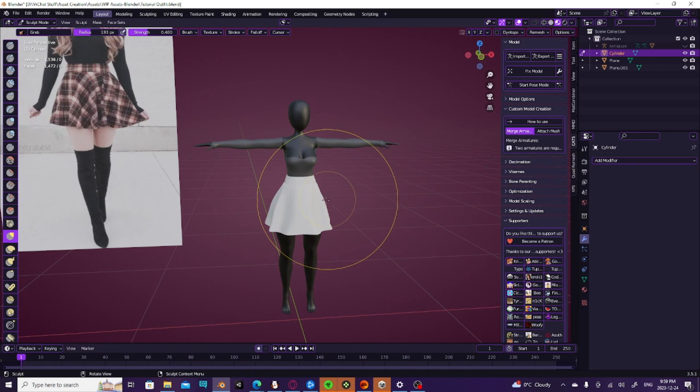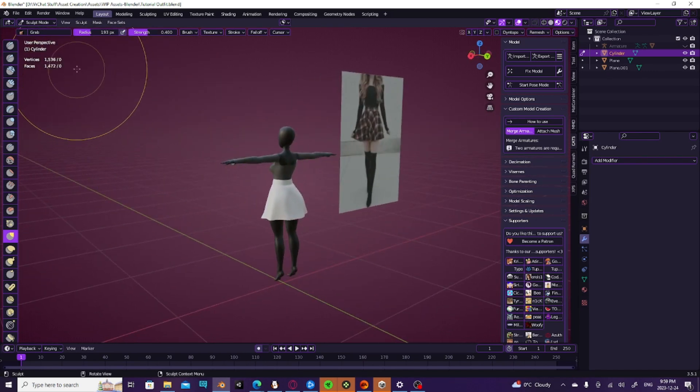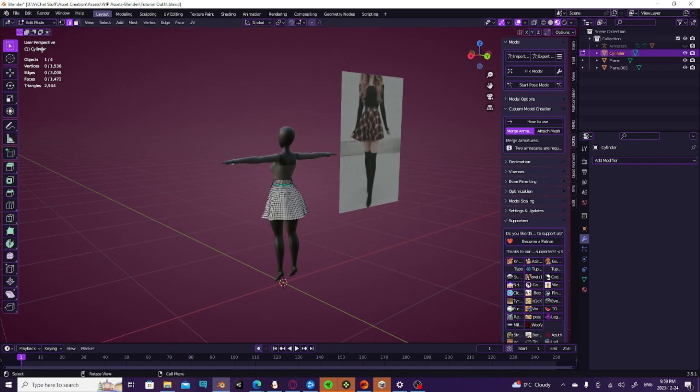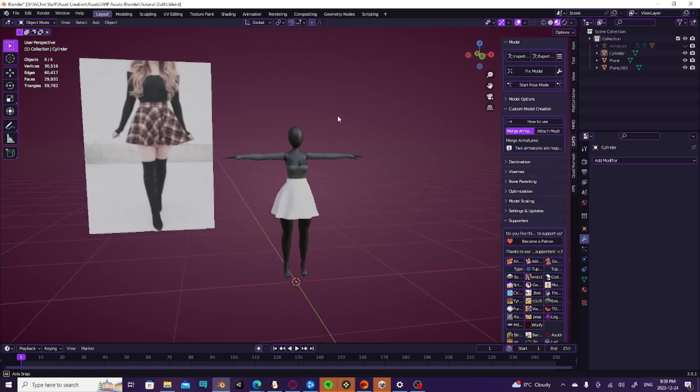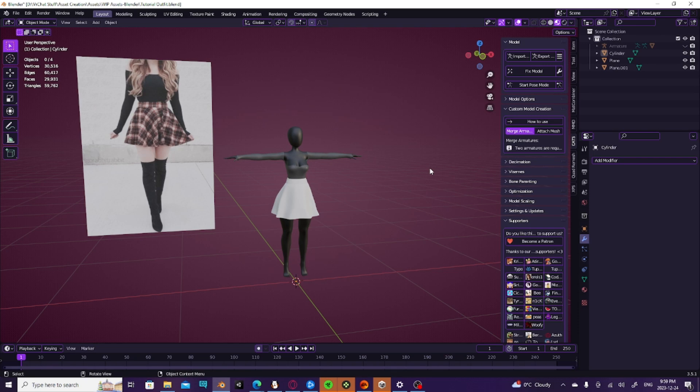There we go. So yeah, that is our skirt. Really, really simple. It's really easy. The skirt is probably one of the easiest things to sculpt.